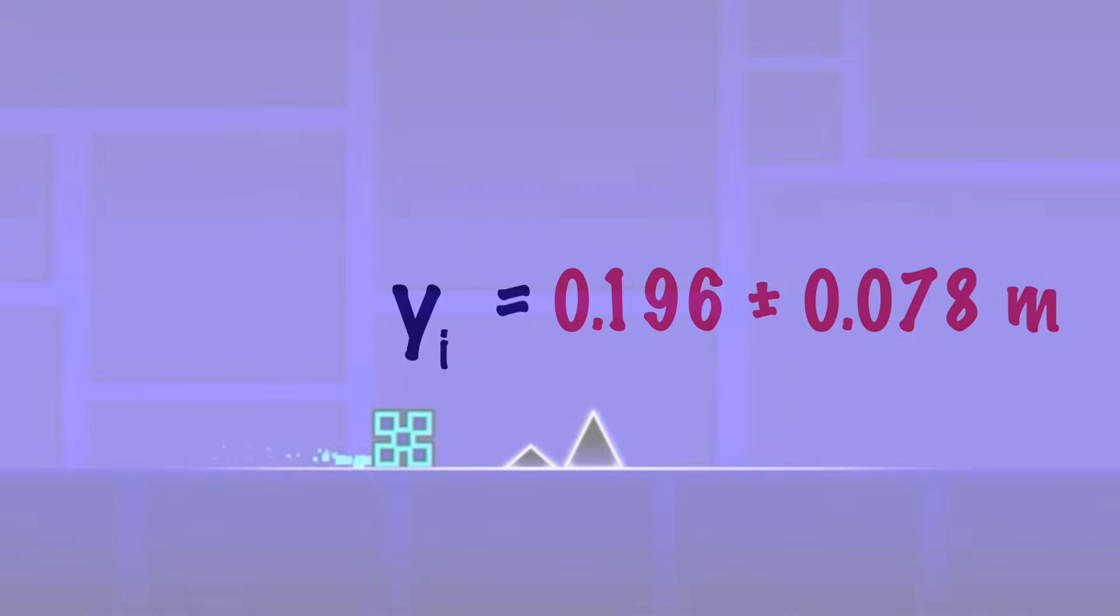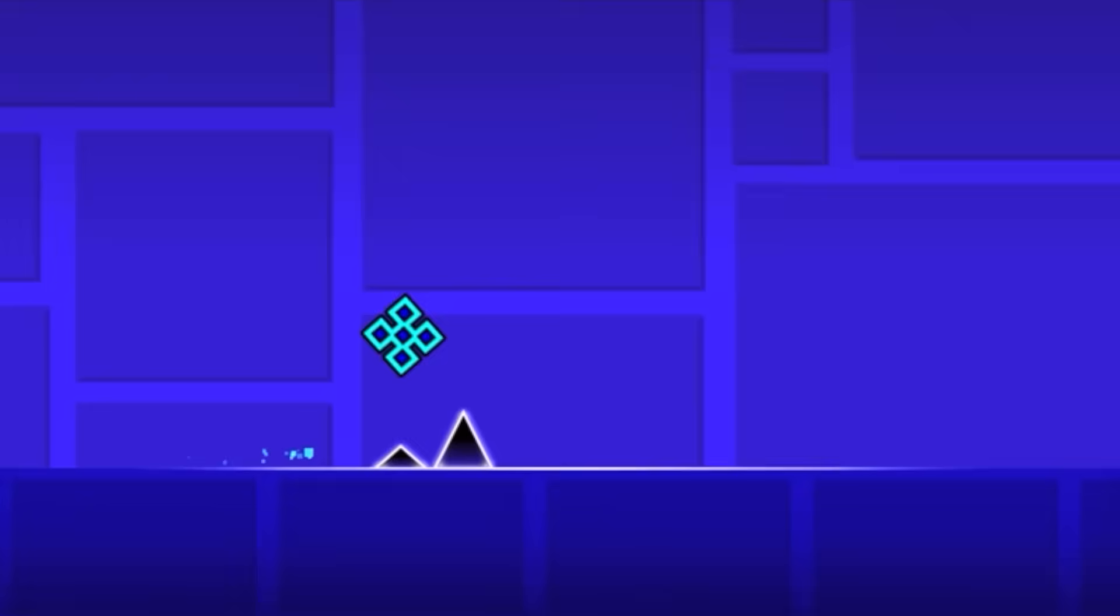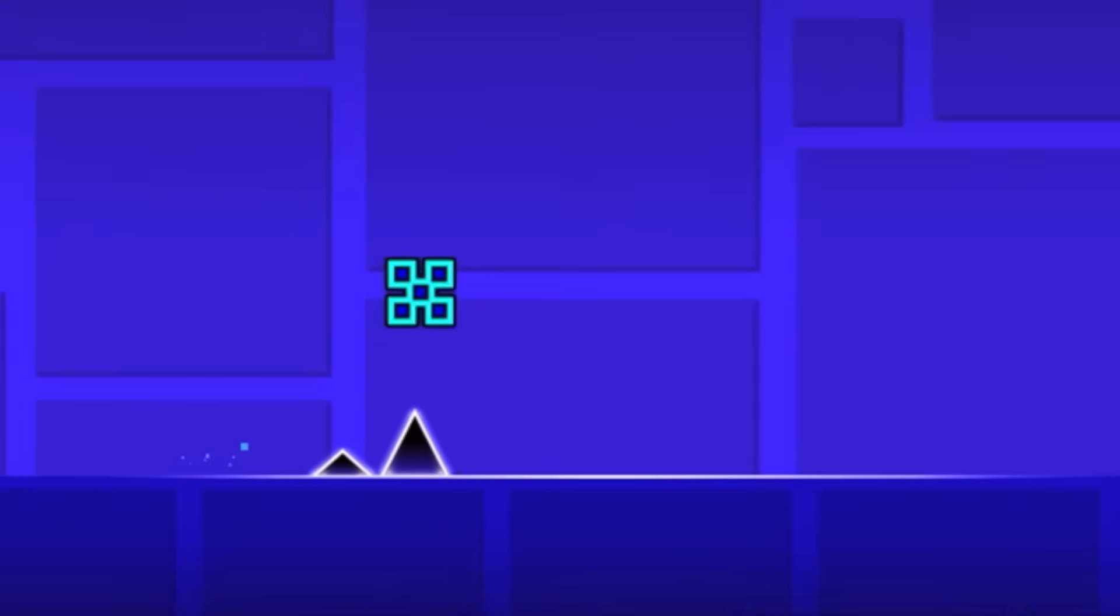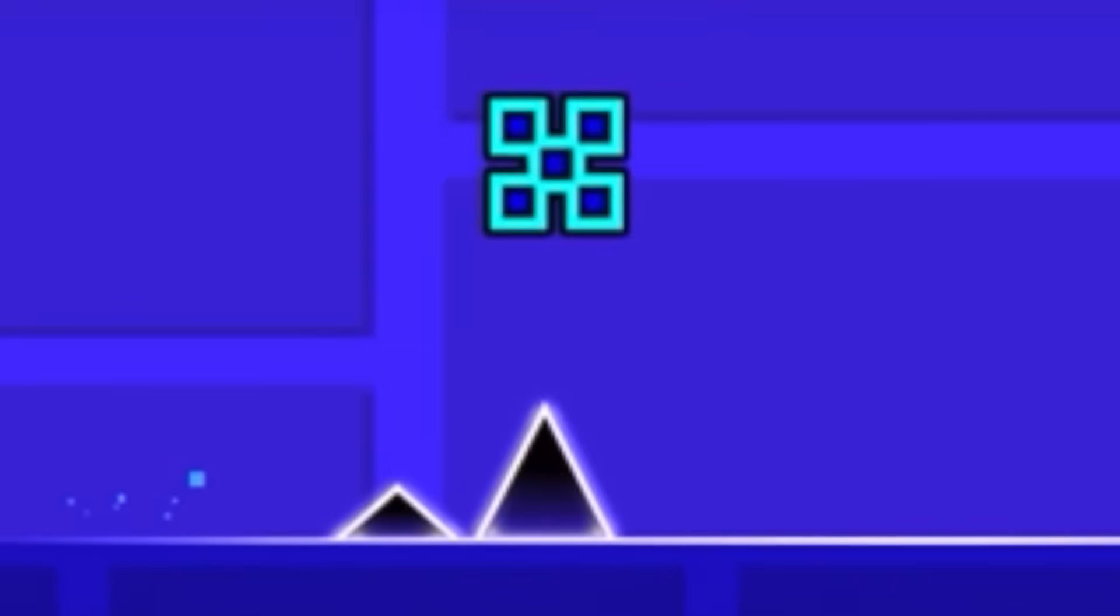Great, now we know how high off the ground the cube was, but that doesn't really tell us anything about the cube itself. To fix that, all we need to do is measure the cube's height off the ground in terms of the cube. If I copy and paste the cube a few times, it appears to be about 2.11 cube heights off of the ground.